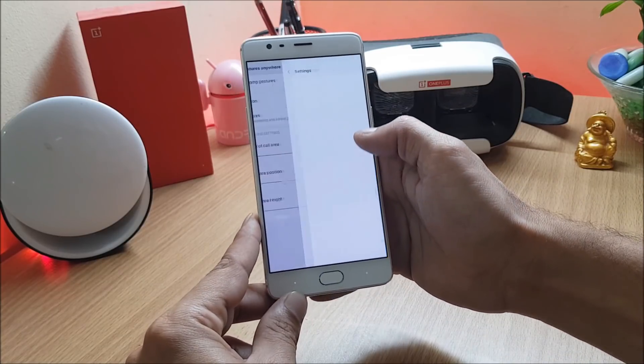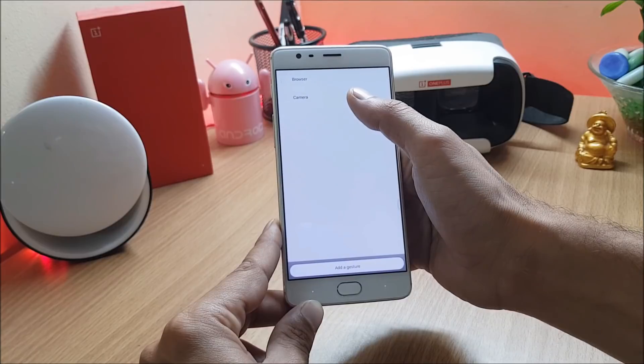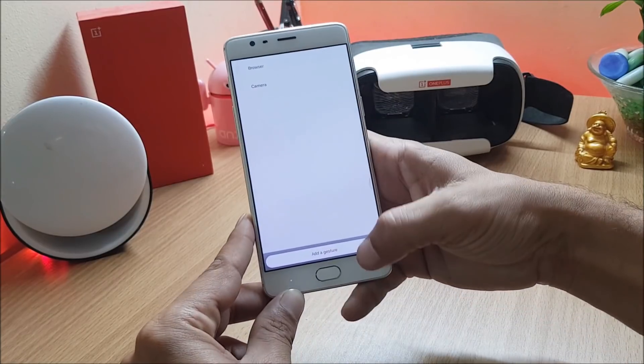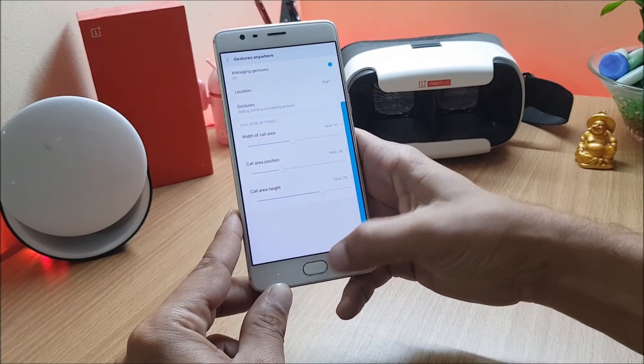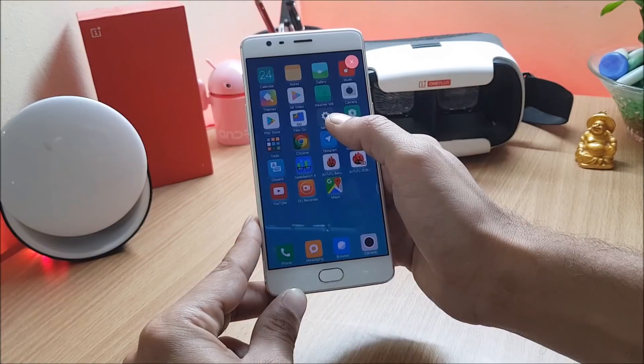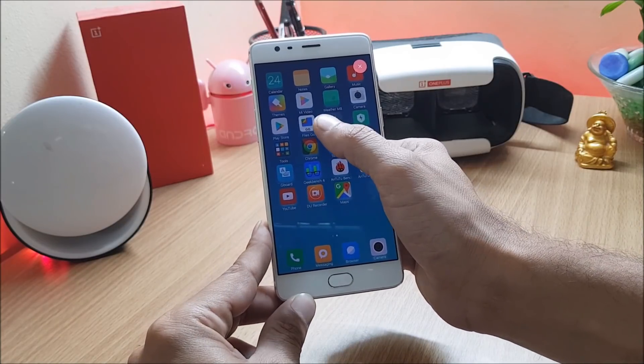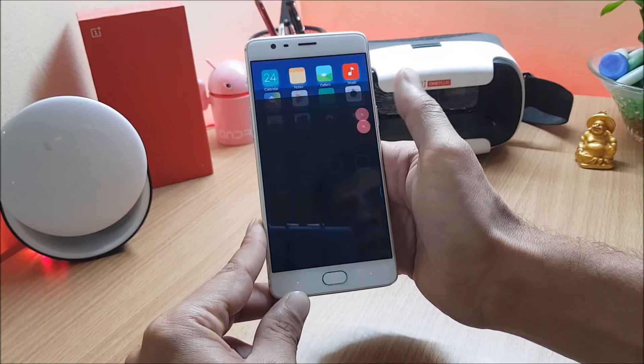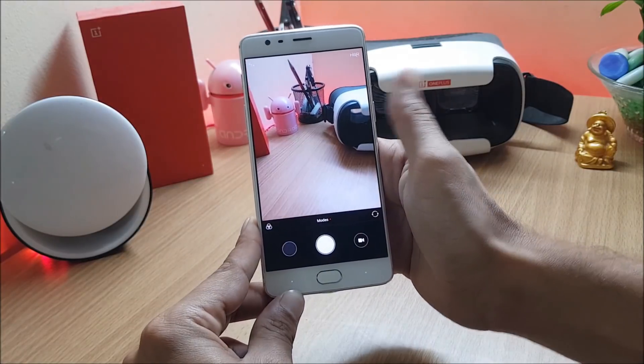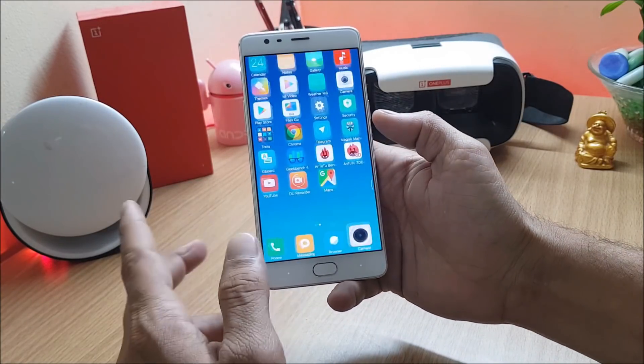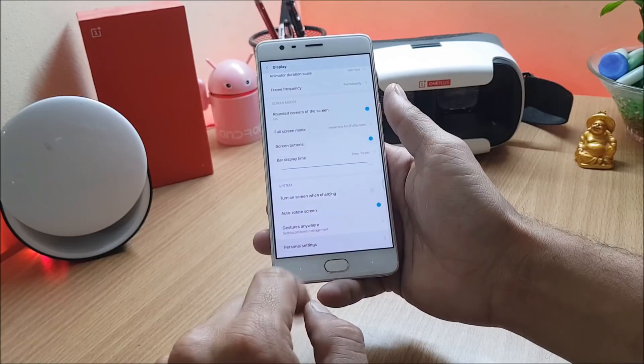Once you have done this you can add custom gestures over here. I have added C for camera, B for browser. Let's go back and try whether it works or not and draw the custom gestures which you have selected. I'll make C and you can see the camera opens up as soon as I draw C gesture.